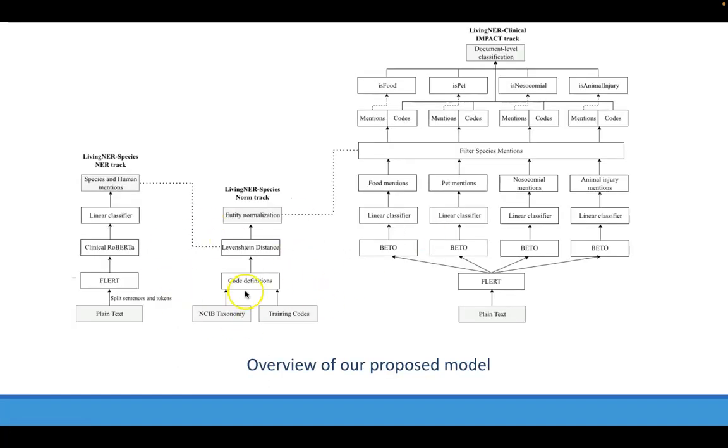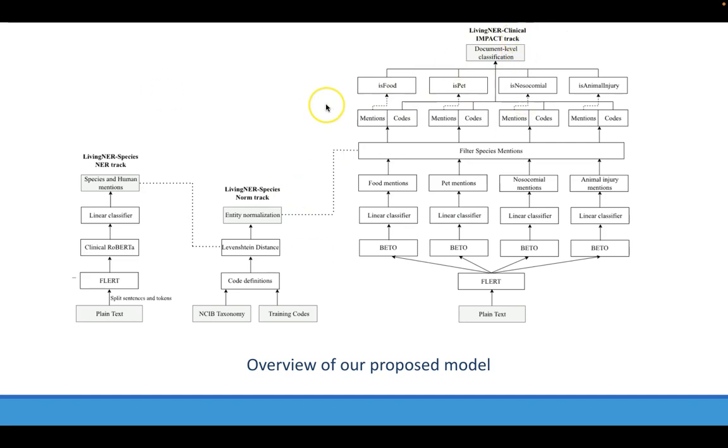As you can see in this figure, we participated in all three subtasks of LiveNER: the NER track, the normalization track, and the clinical impact track. This is the overview of our proposed system. Now I will explain to you each of these modules in detail.